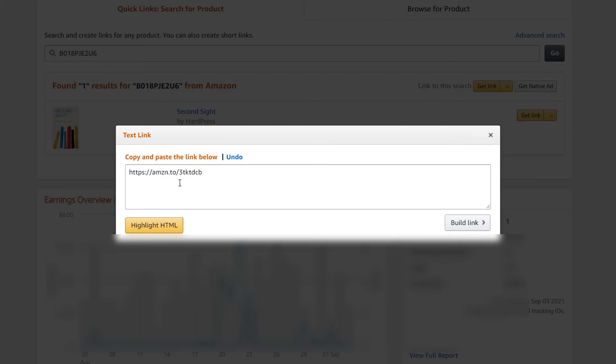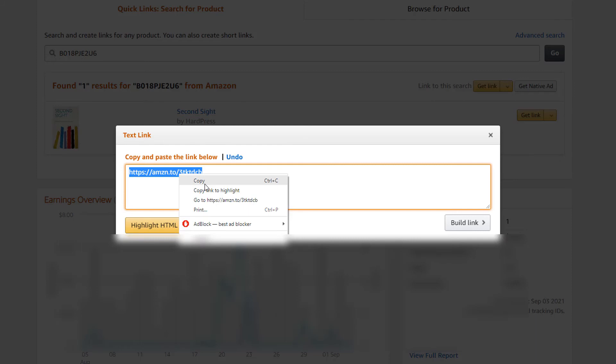You just click on the page here. It highlights the URL. And then you simply copy it and paste it where you intend to paste it. And that's it. That's how you get the shortened URL. Thanks for watching.